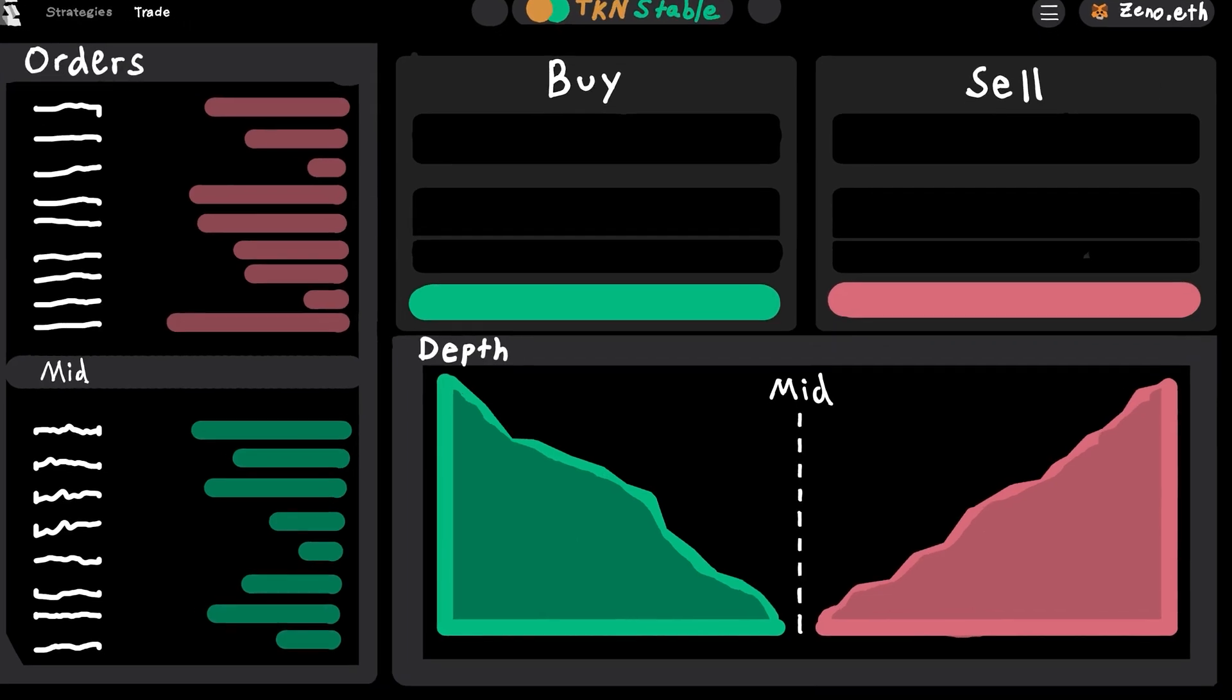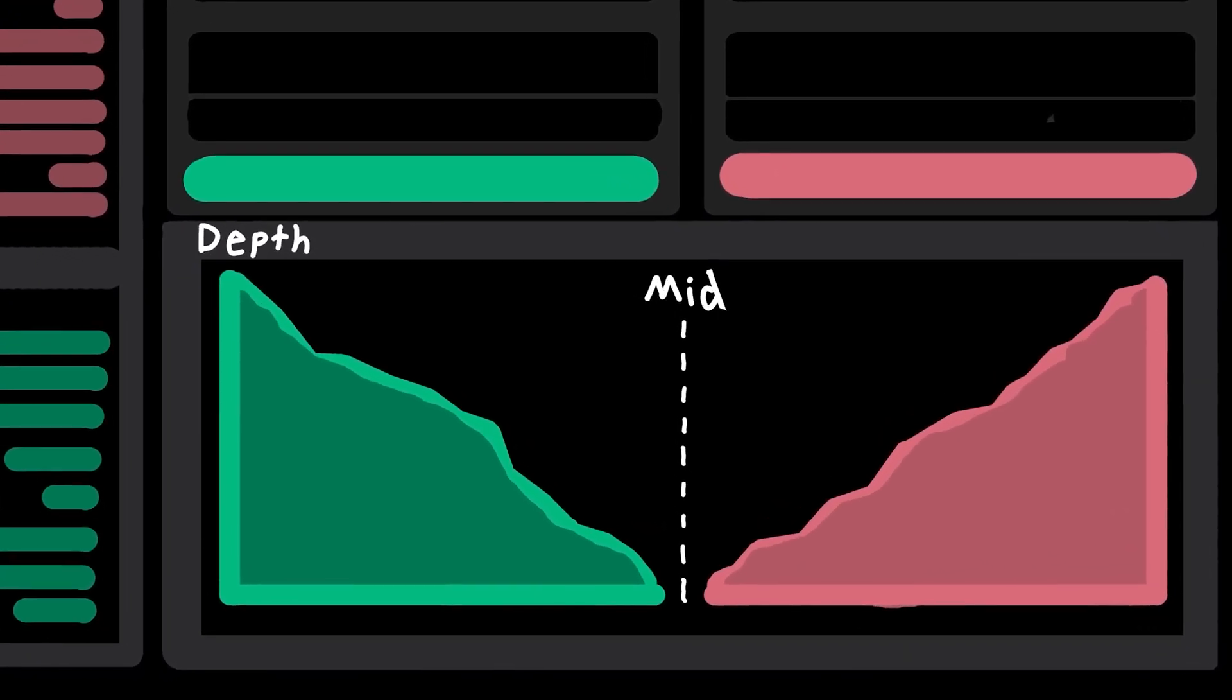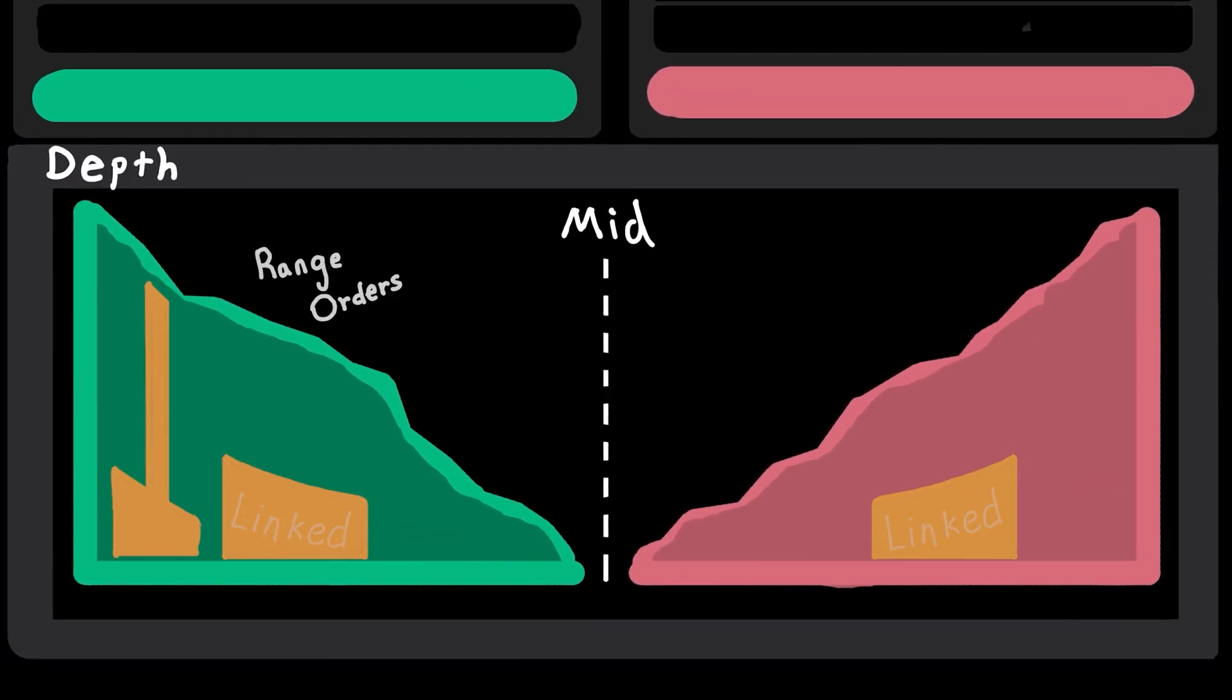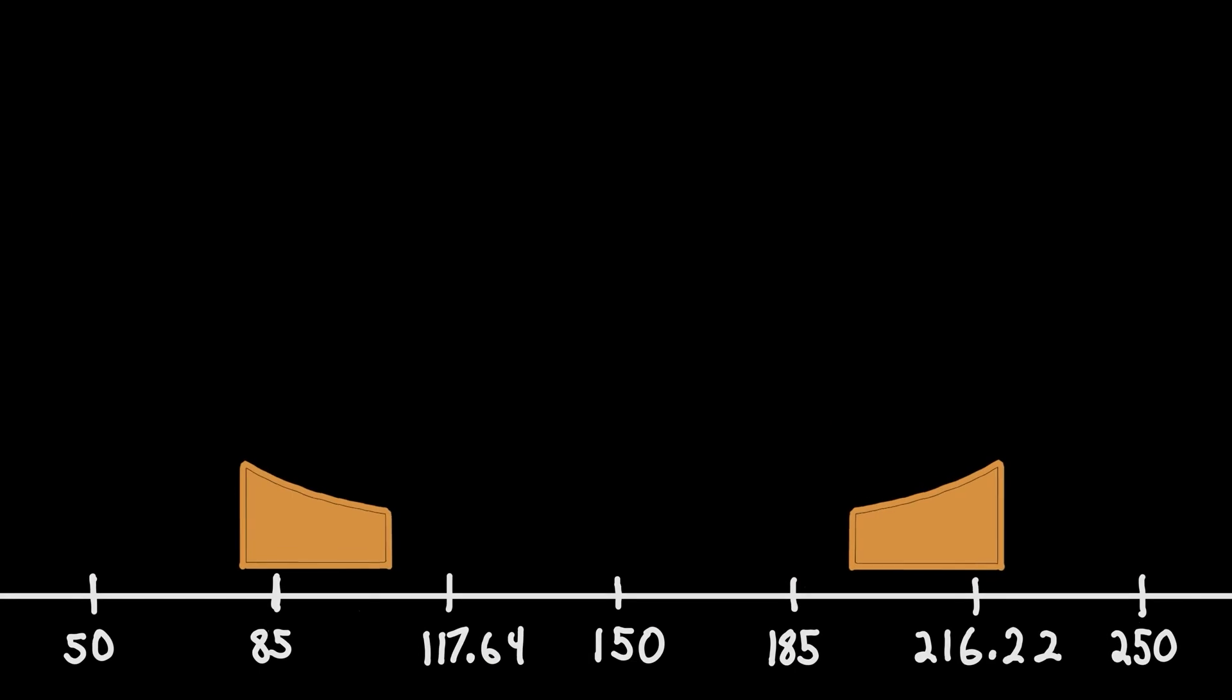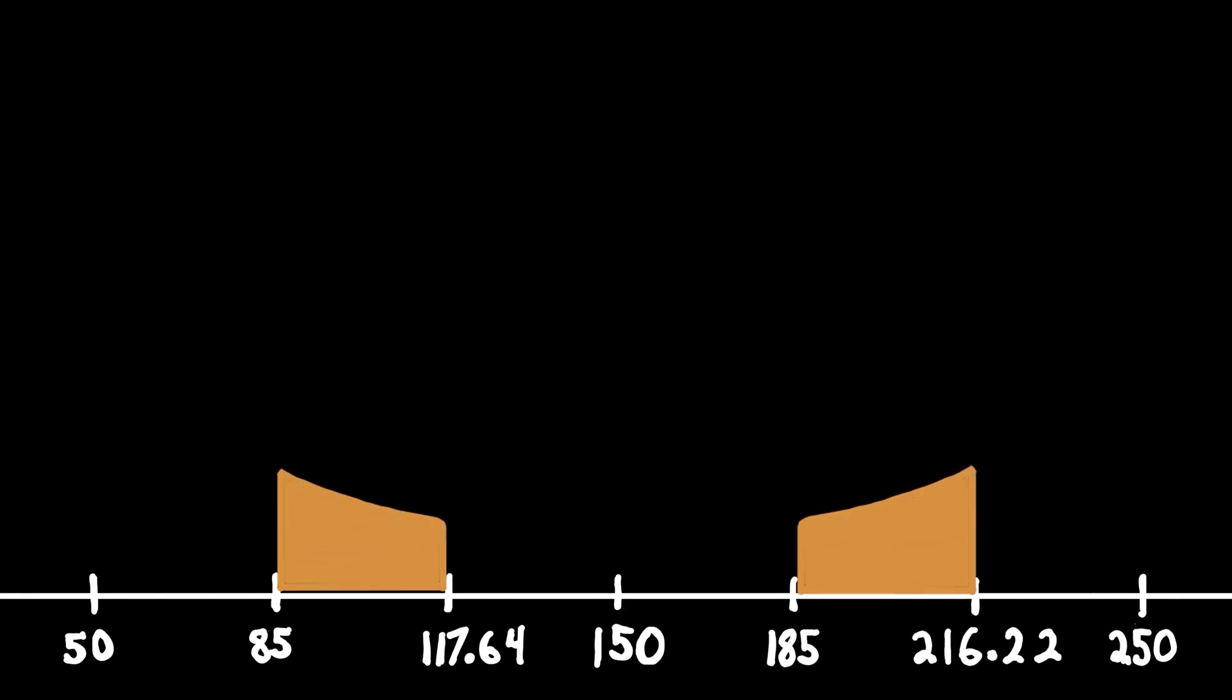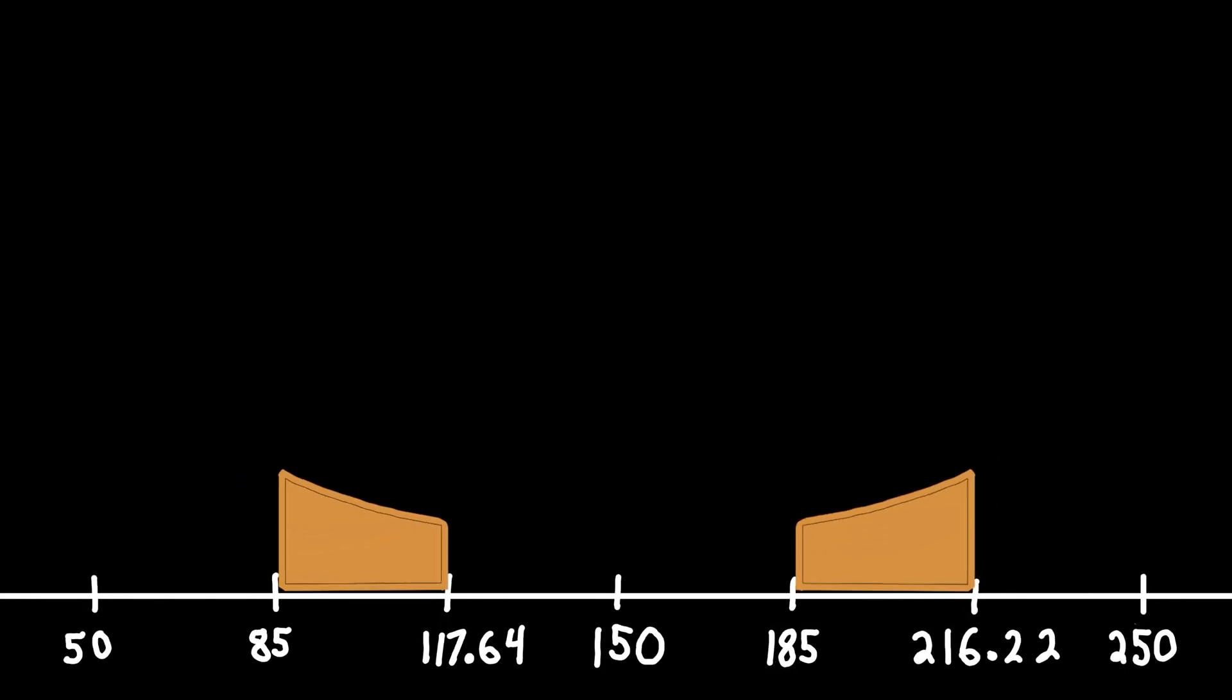This level of trading activity is only possible because of Carbon DeFi's novel recurring order feature. And for a breakdown of how that works, check out this animated explainer.